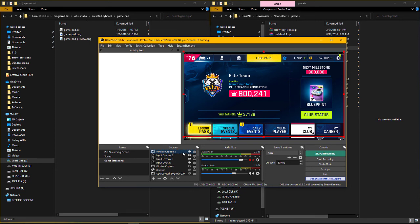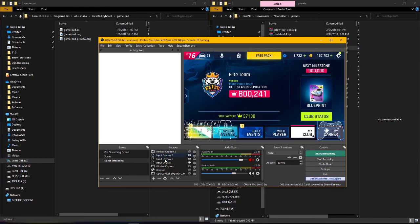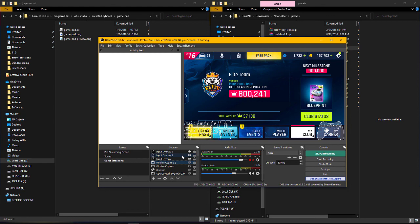Just disable any source you add on top of the overlay if you want to see it, or just make sure the overlays stay on top. That's how you add your keyboard input overlays on your OBS recordings or live streams. Don't forget to hit the like and subscribe button — thanks for watching!